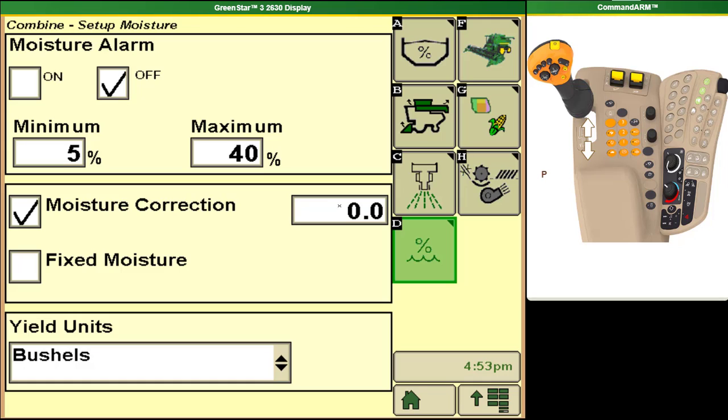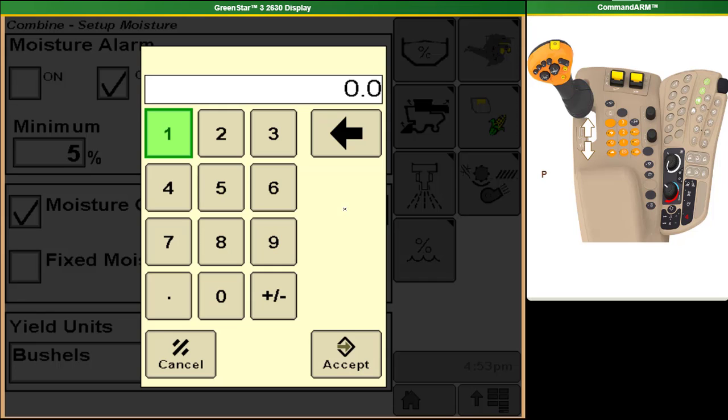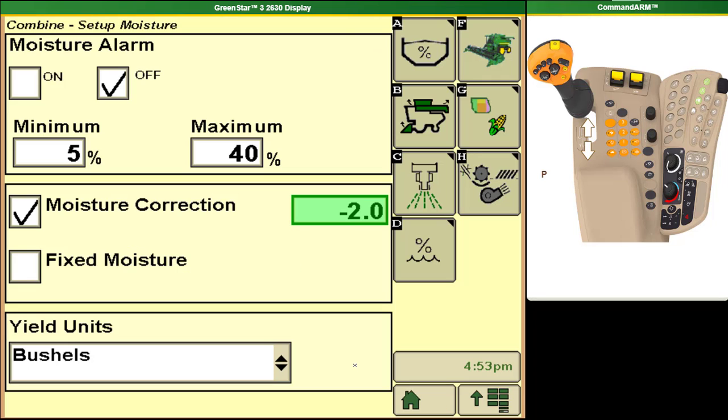For example, if the moisture sensor that you trust is telling you that the crop is sampling at 10 percent moisture and combine is showing you that you are at 12 percent moisture then we would put in a value of negative two here and now your combine will show you 10 percent instead of 12 percent. With this it is important to do the calibration for your moisture correction prior to putting any sort of a value in here which is done in a different page that I'll show you after.